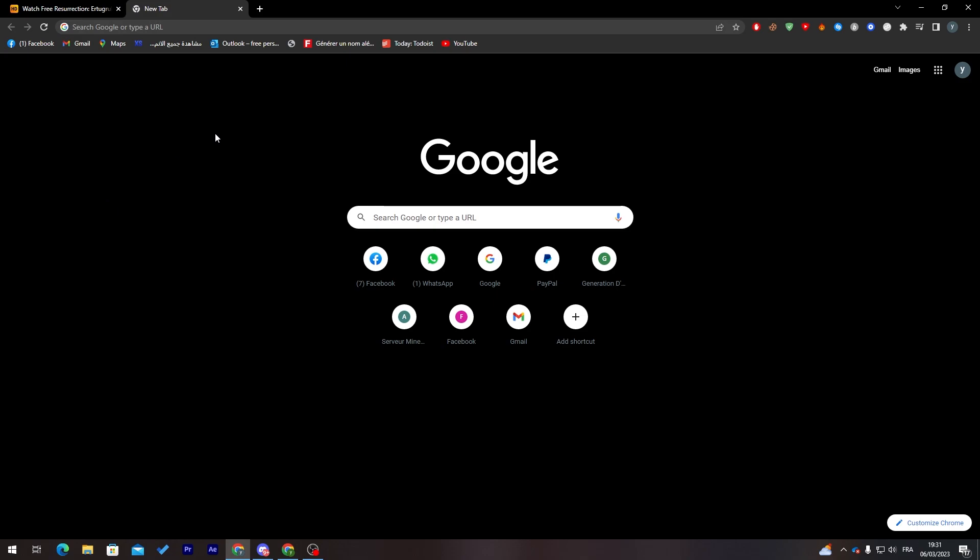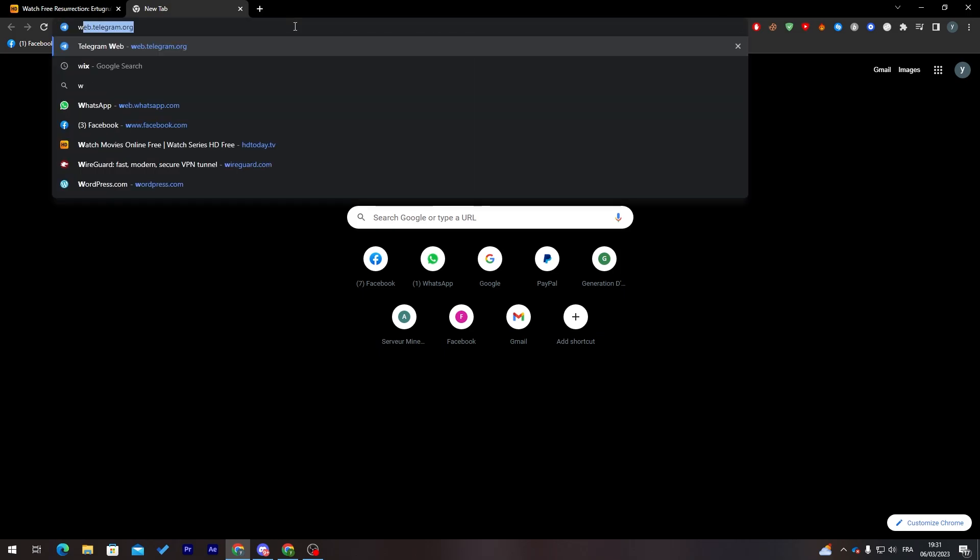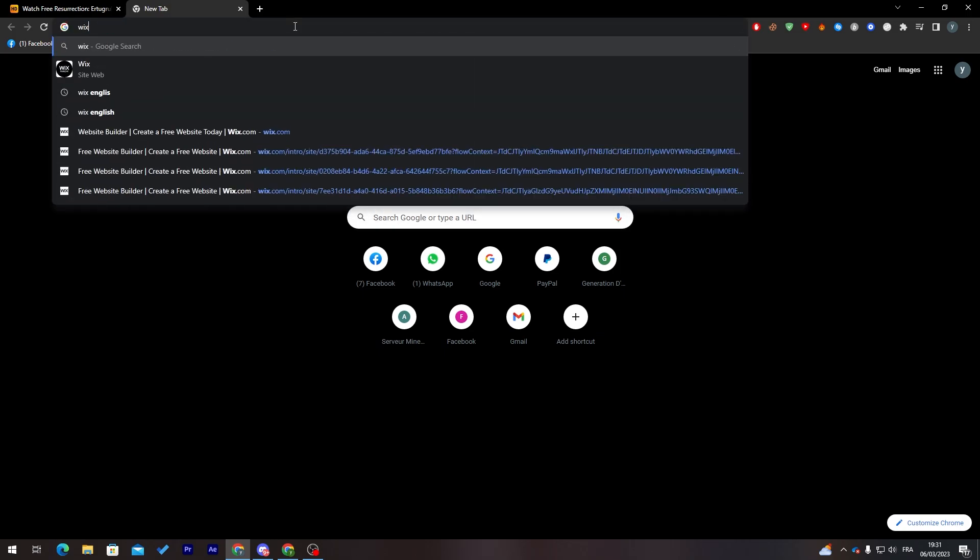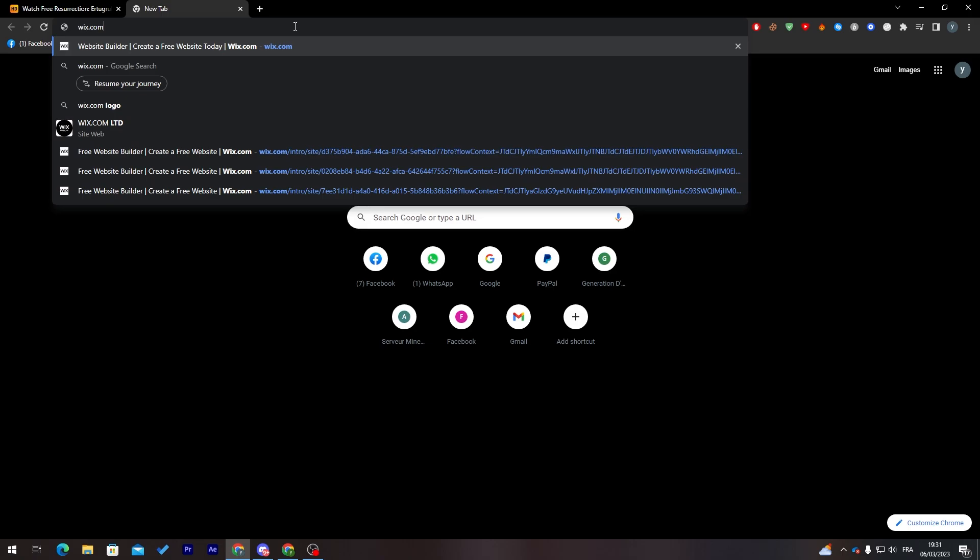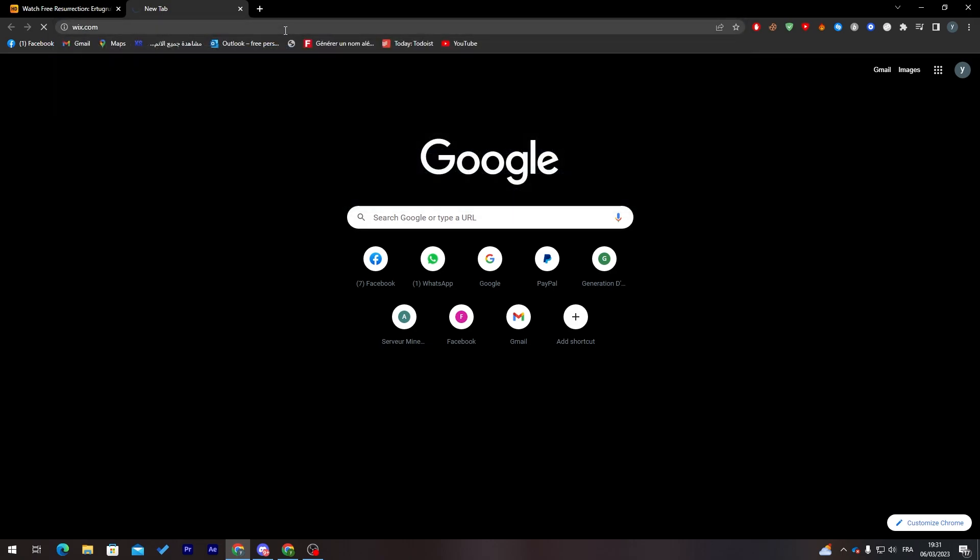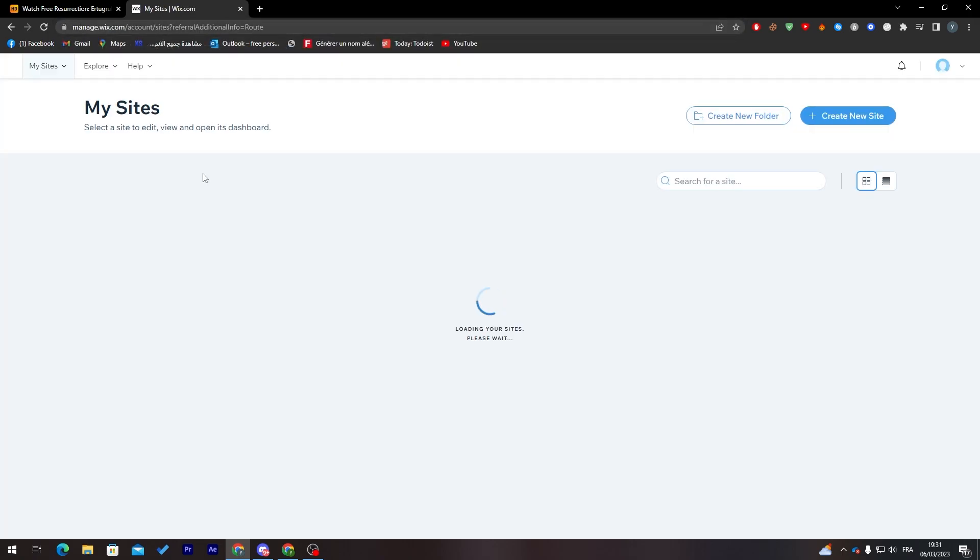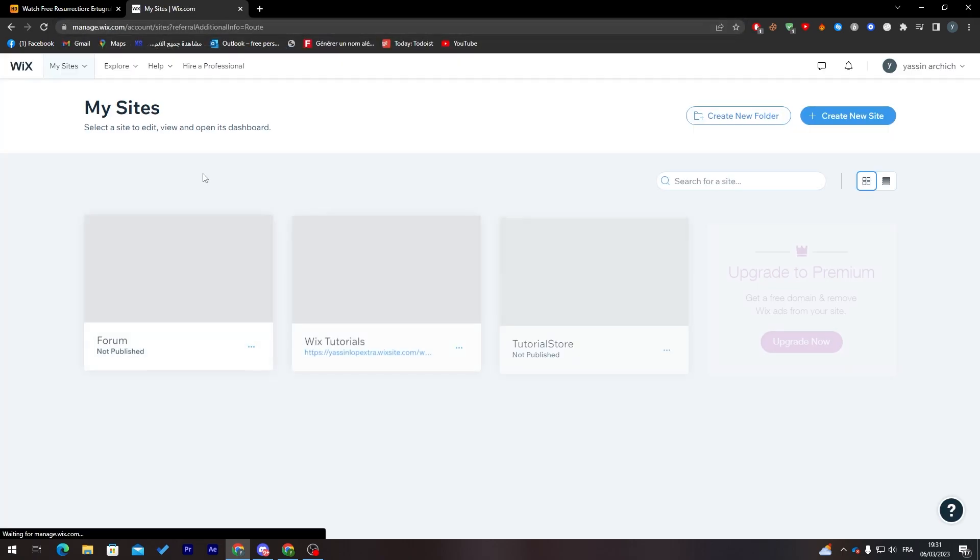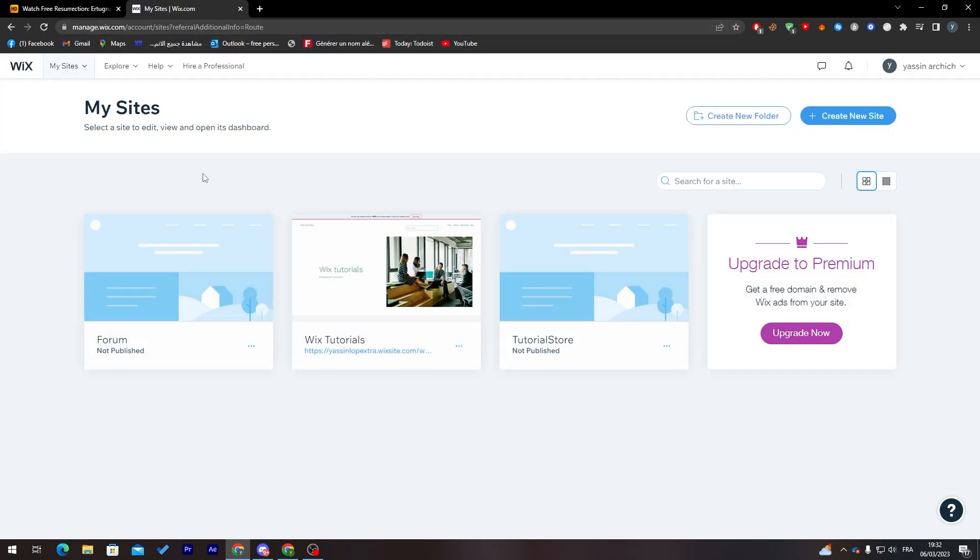Let's start. The first thing we have to do is go to wix.com and from there we'll need to create our account if we don't have it already. If you have your account or website created, you don't have to create a new website, just keep up with your existing website.